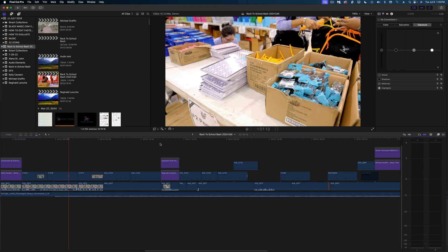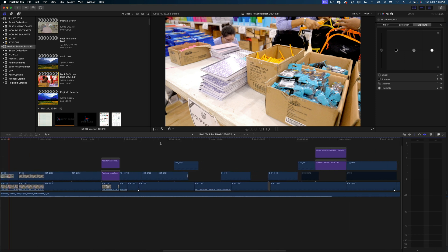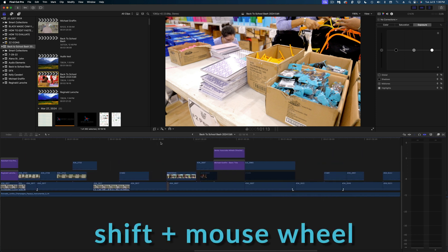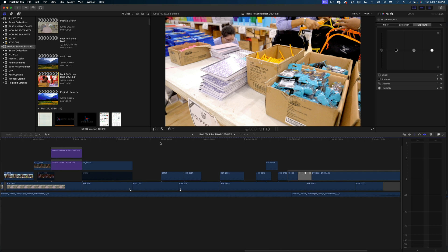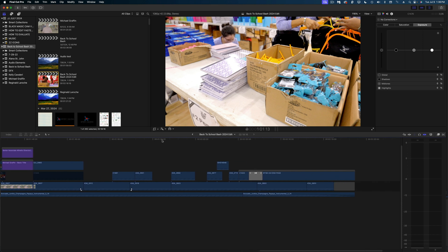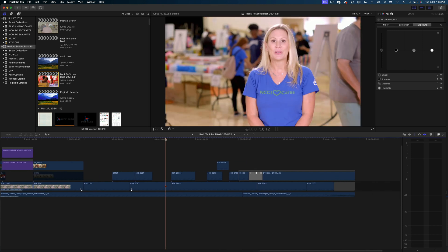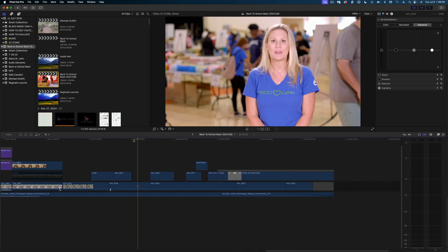Here's another shortcut for navigating around your timeline. Instead of grabbing the slider at the bottom of your frame or switching to the hand tool, just hold down the Shift button and scroll your mouse wheel forward and backward to move right and left in your timeline.